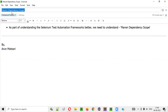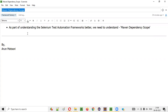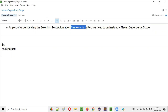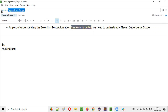What exactly is this Maven Dependency Scope? As part of understanding the Selenium Test Automation Frameworks better, we should have some basic knowledge about this Maven Dependency Scope. It's not compulsory for the creation of frameworks from scratch, but we should have some general knowledge about what exactly is this Maven Dependency Scope. Let me practically explain this for you now.